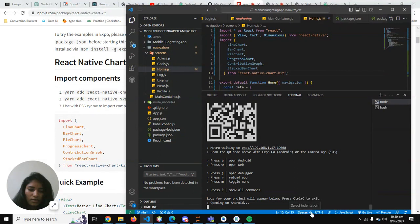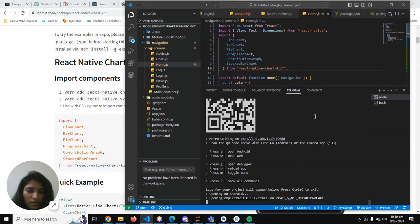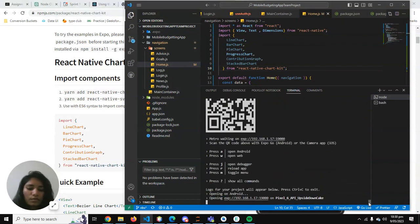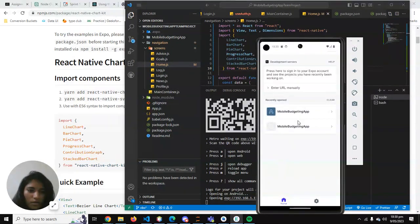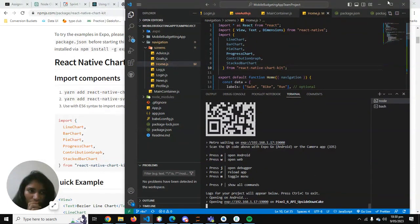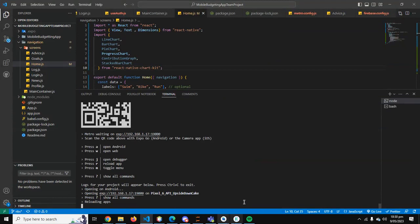Let's see what has happened so far. It does say we need to install react-native-svg version 13.1.40. Let's see if we can write and ask it to reload.